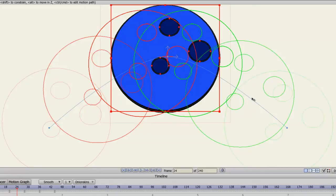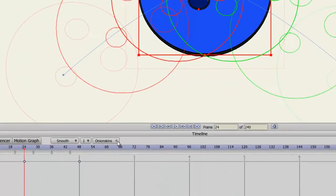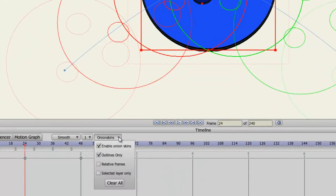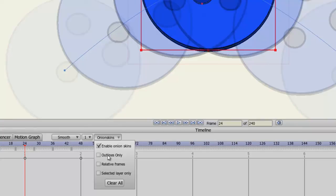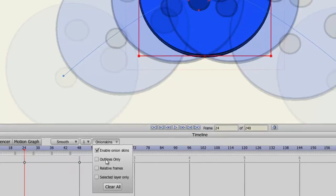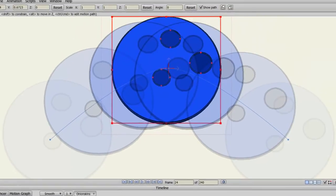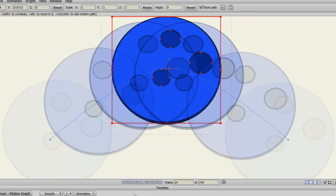Finally, let's come down here to the onion skin button and deselect outlines only. This is a new feature in Anime Studio Pro 9. Before you could only do outlines for your onion skins, but now you can see the whole object if you wish.